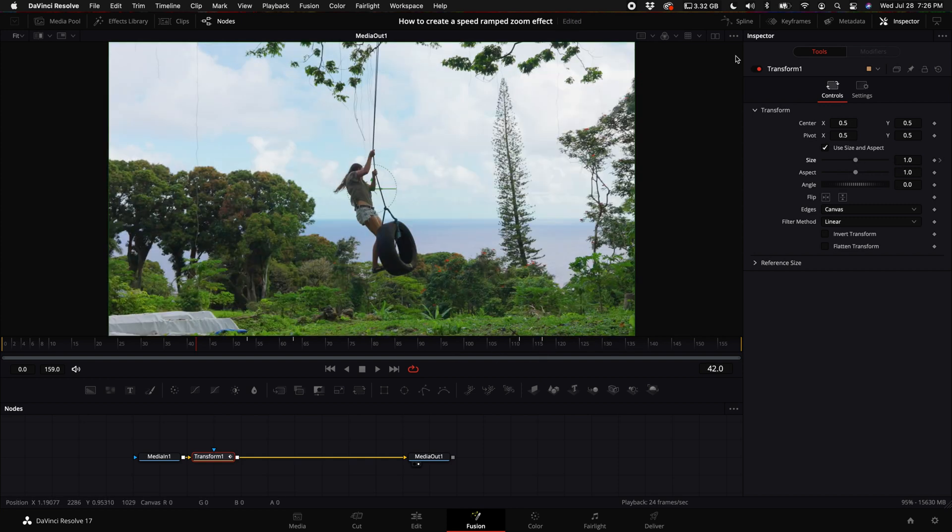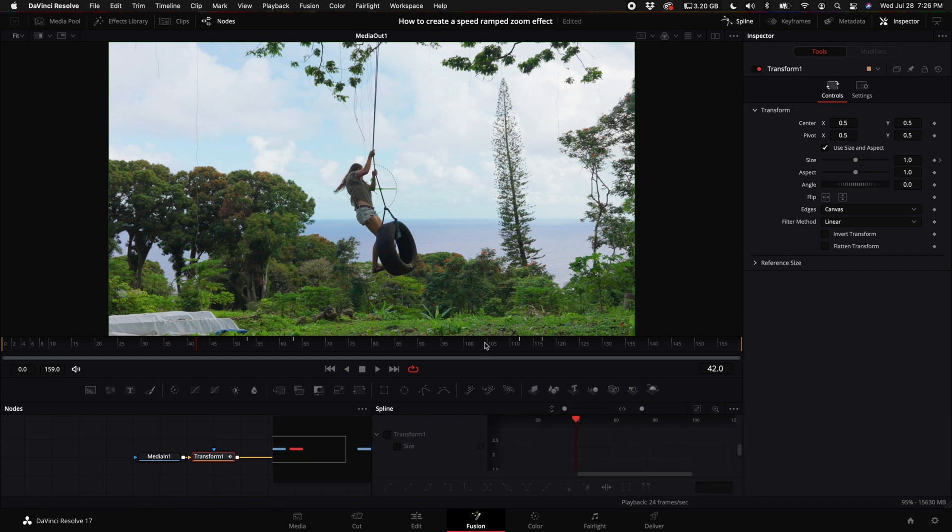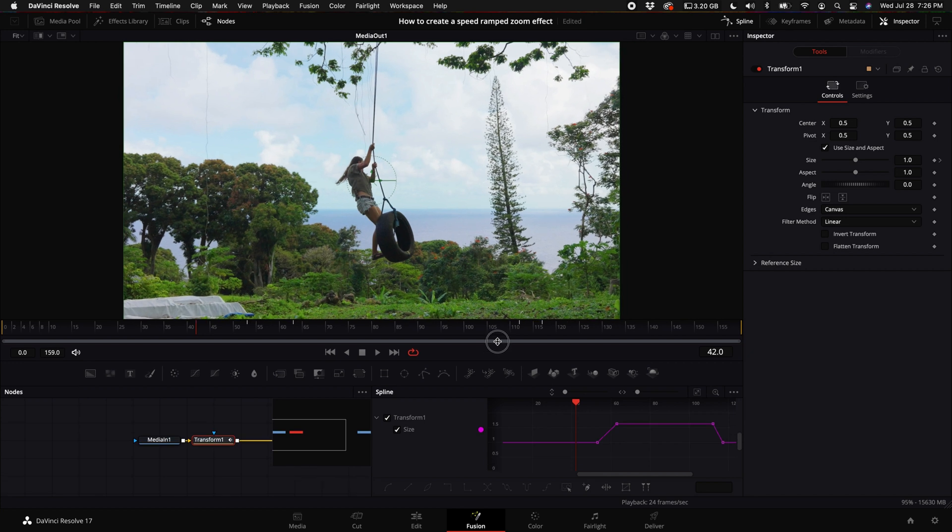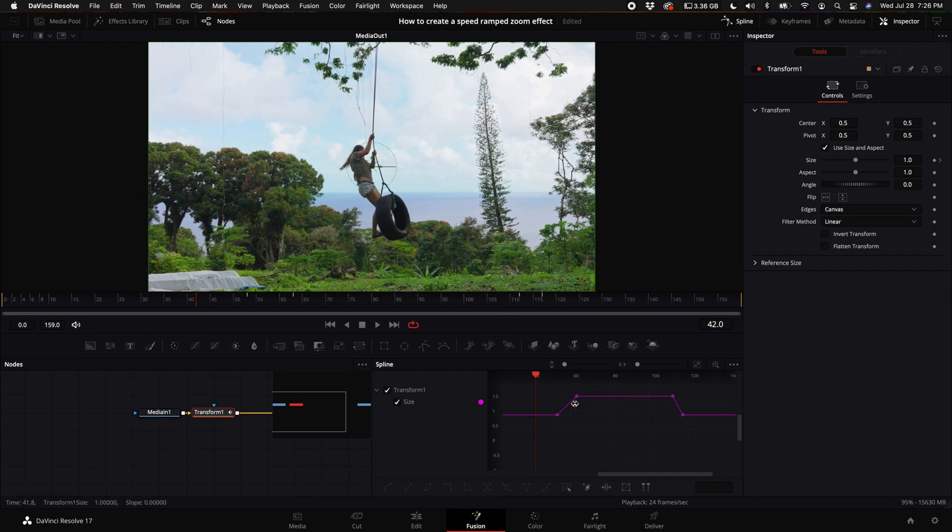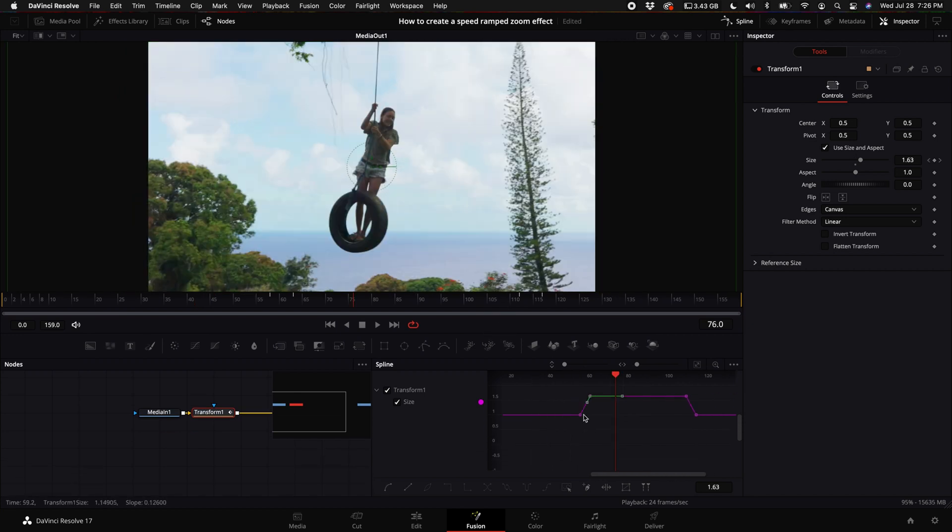Then what you want to do is come up here where you see spline, select spline, select transform, and you will see our keyframes here. So what I'm going to do is actually make these a little bit tighter, and then I'm going to round them out by selecting the keyframe and pushing F on my keyboard.